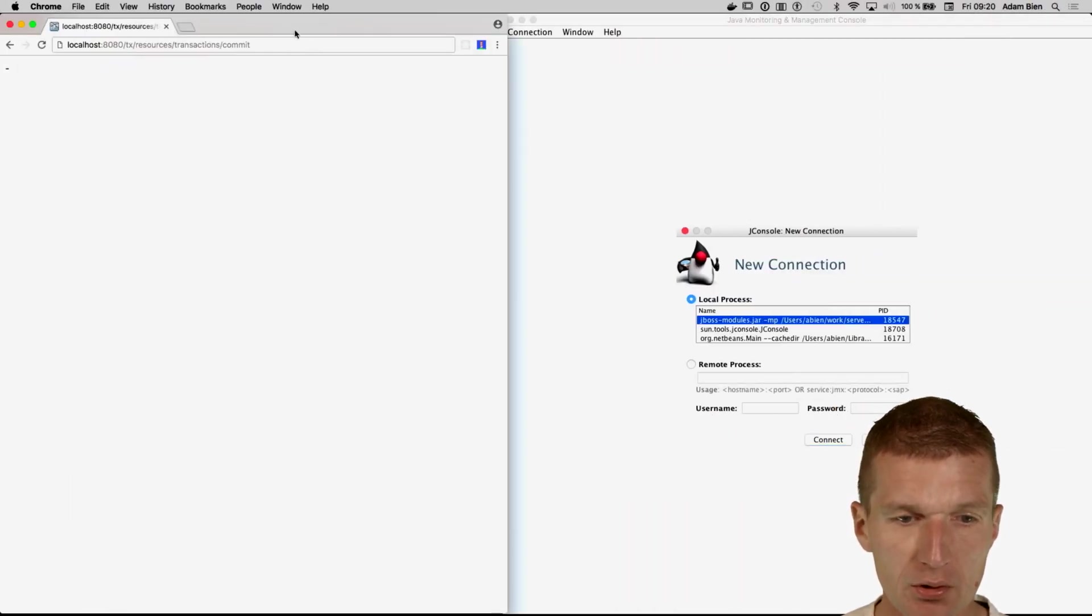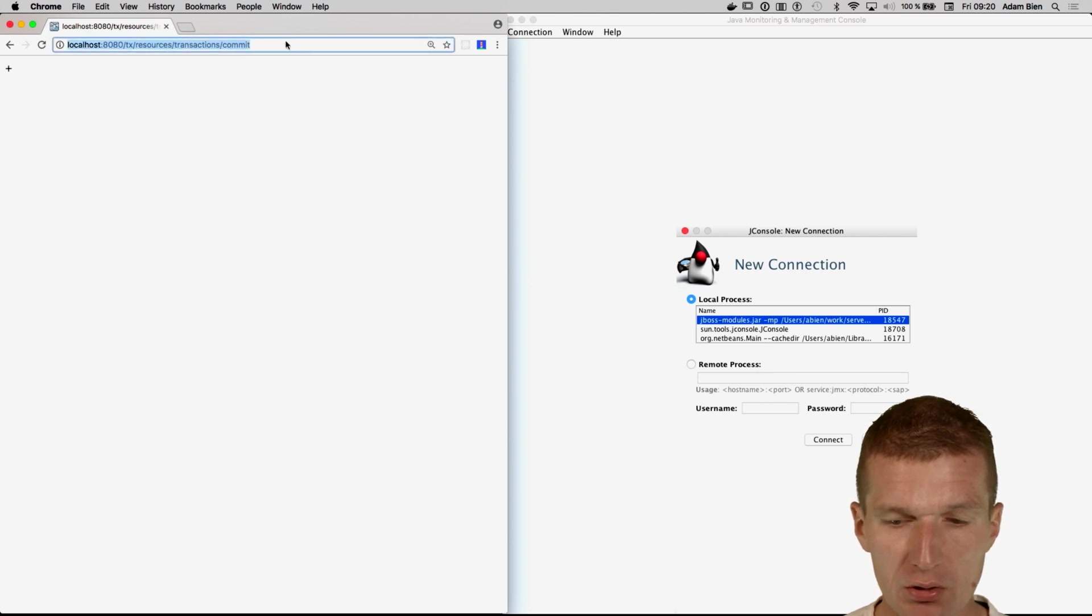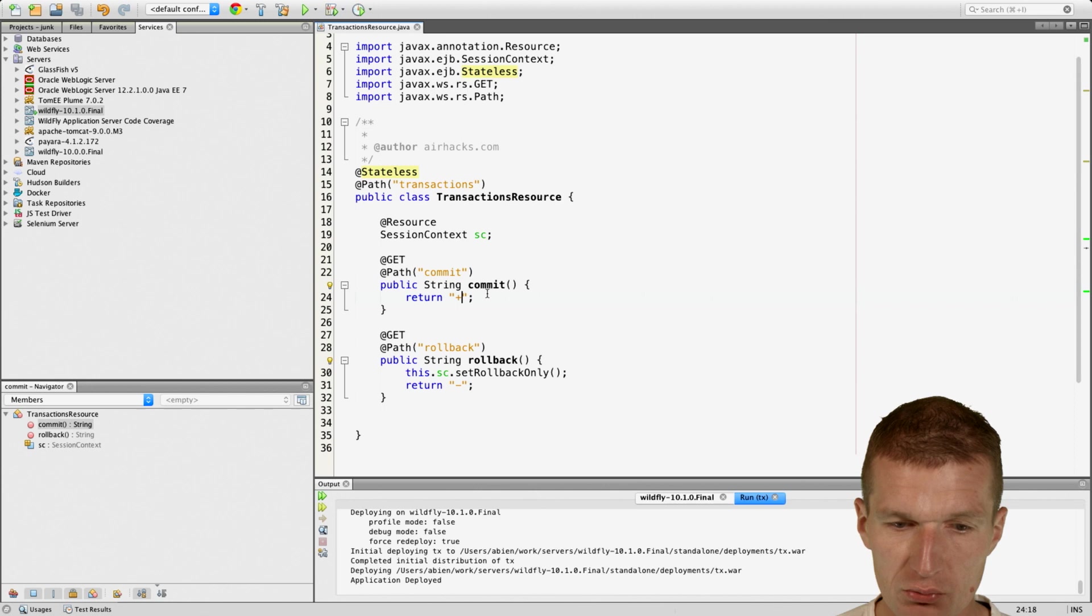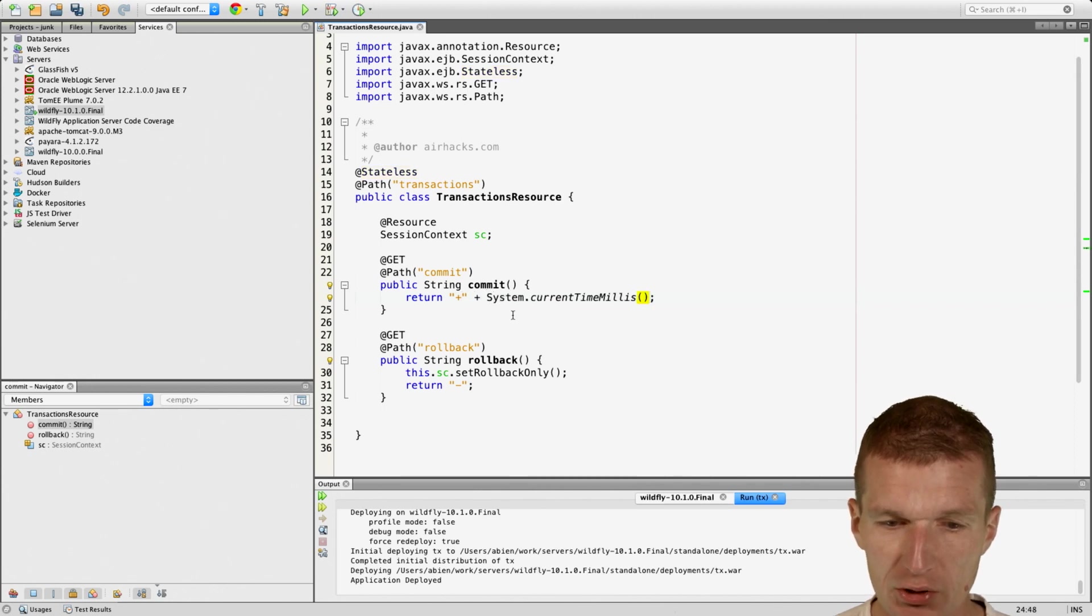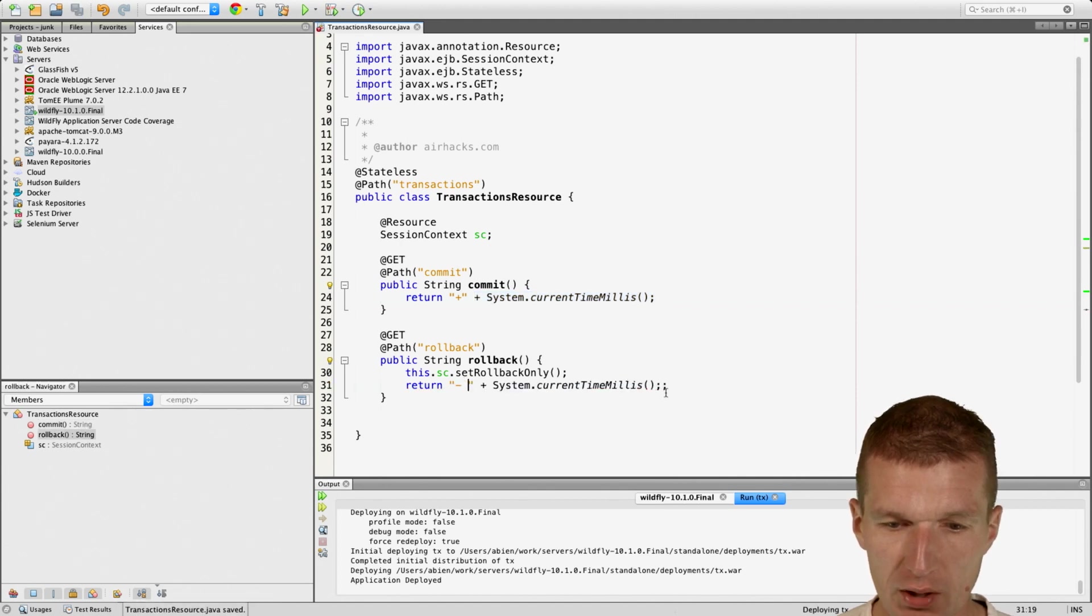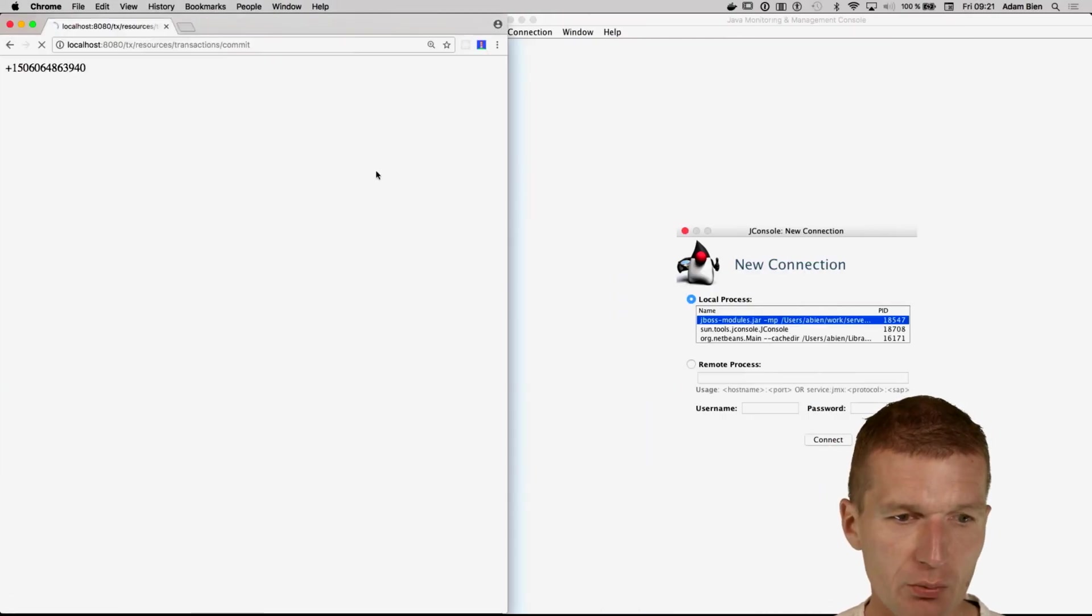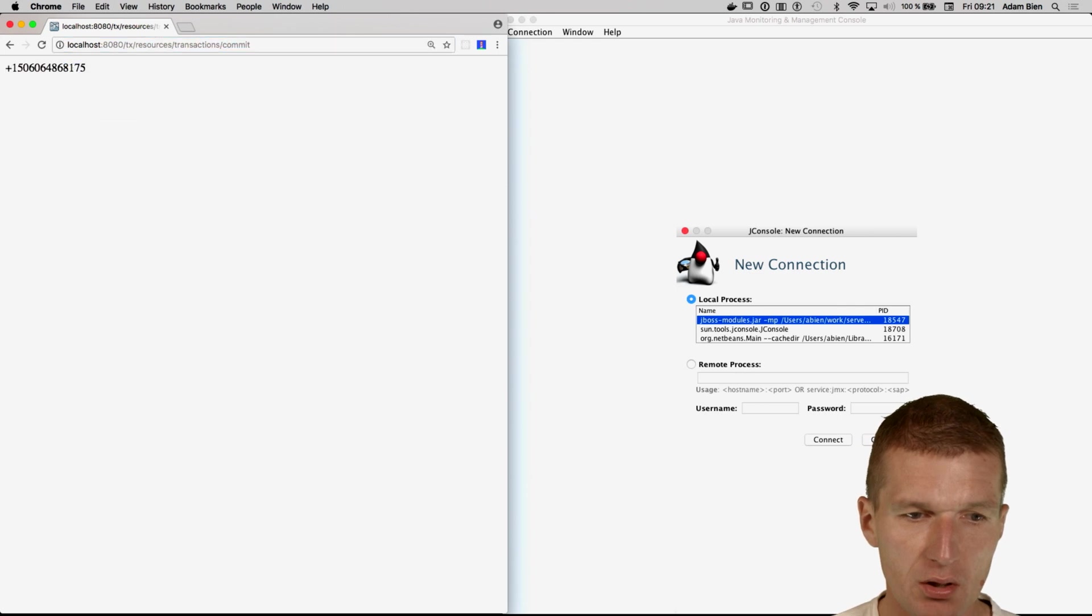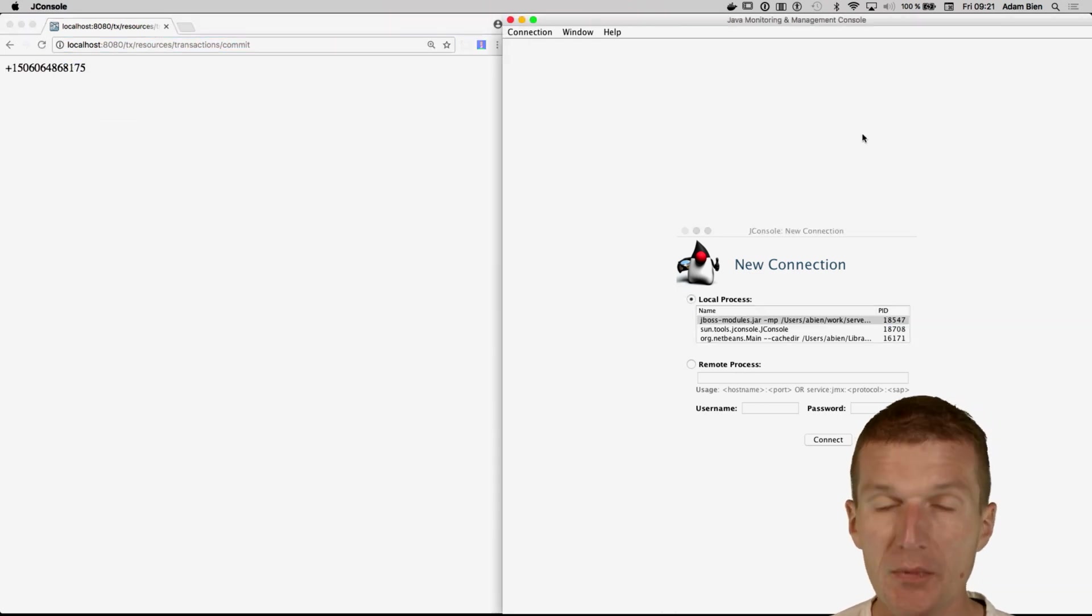So in the browser, if I invoke commit, it will commit a transaction, so it just will add some noise to that. We see something happens, it's not cached, and the same should happen with rollback. So we have the timestamp and the commit also works.